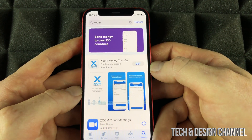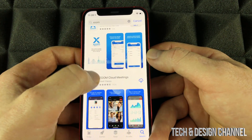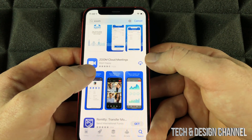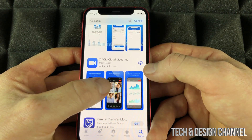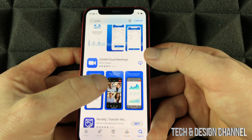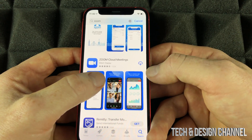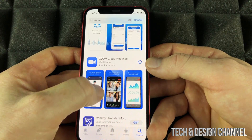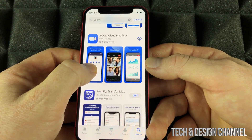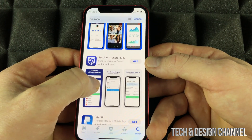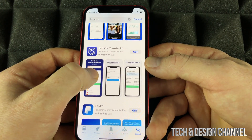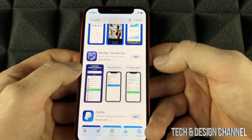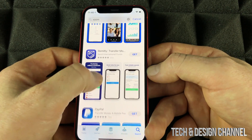I can press Get in order to download it. There's also Zoom Cloud Meetings, which is a different app. For that app I have a different icon — the iCloud icon with the arrow — which means it's been downloaded before on my other devices. If you haven't downloaded an app before, you would see Get, and all you have to do is press Get to download it.